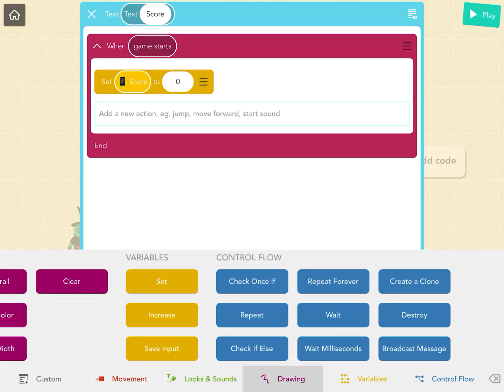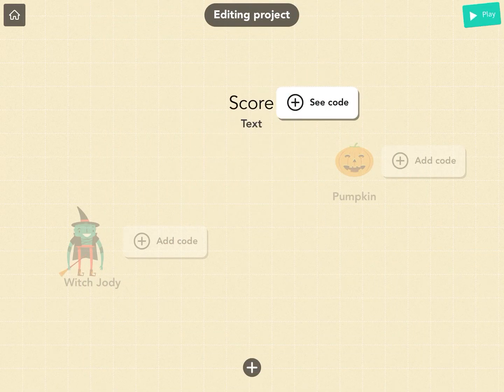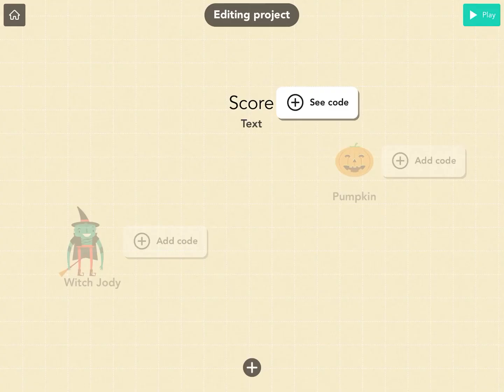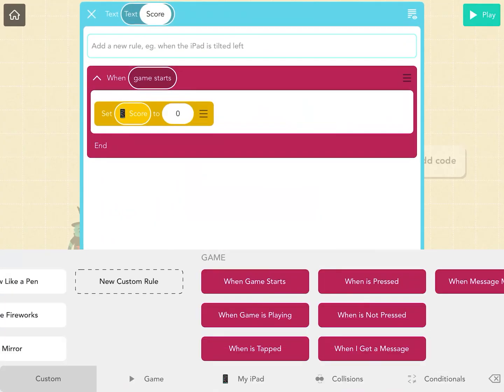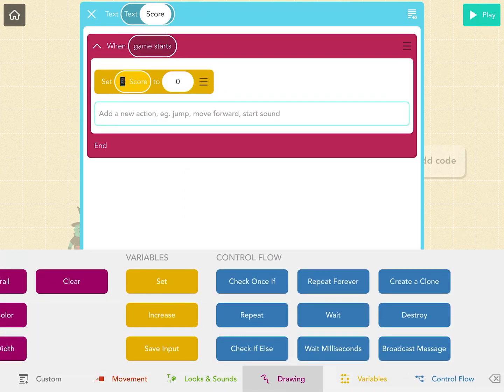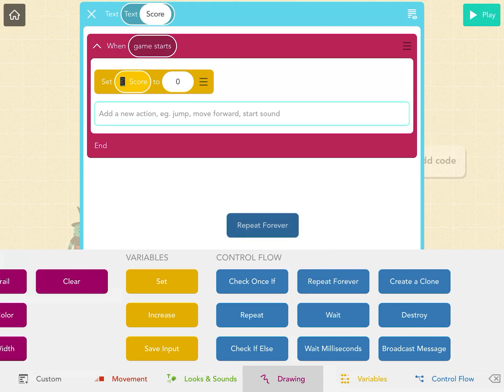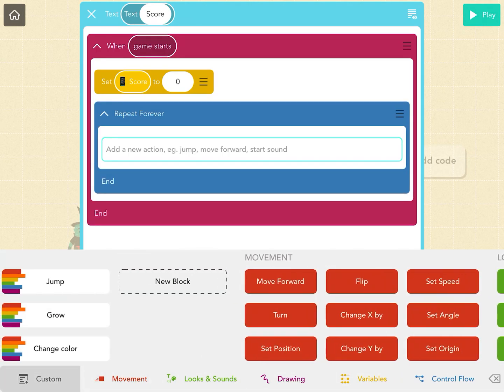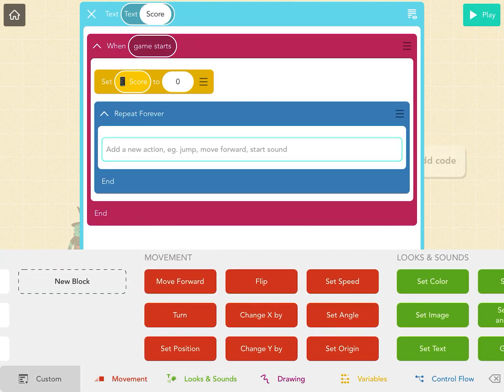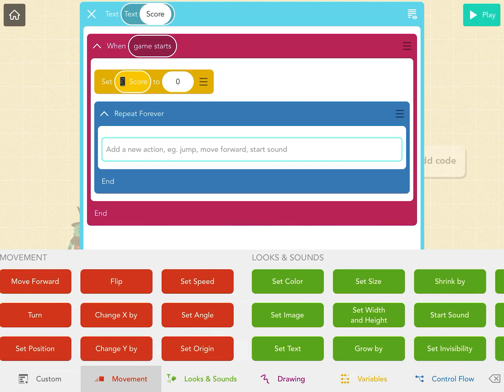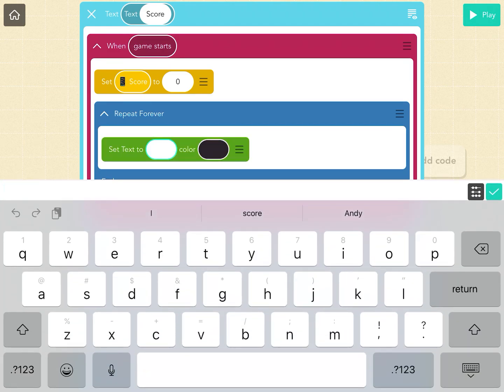The next thing we want to do is if I hit play, you're not going to see anything other than the word 'score.' We don't want 'score' to show up; we want the actual score, the number of the variable. So we're going to do a repeat forever and say set text. The text is going to be set to the score.